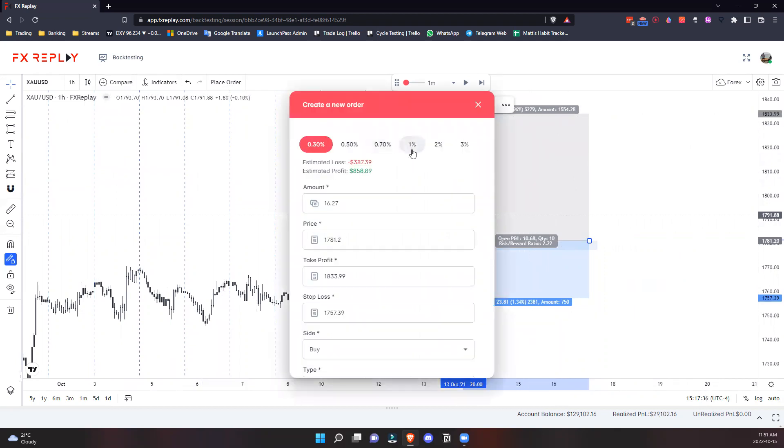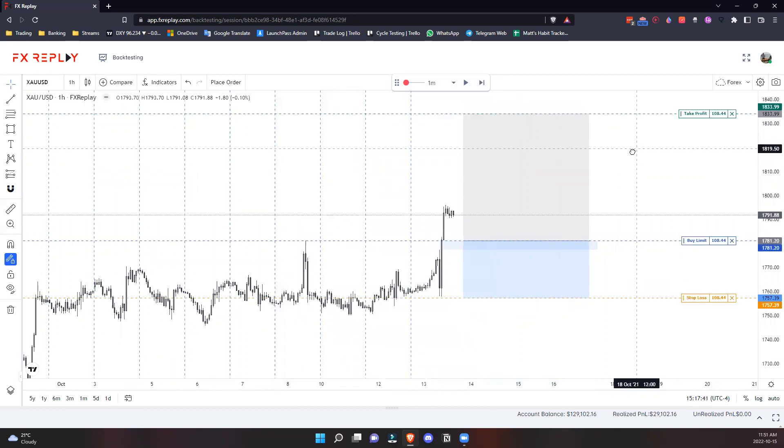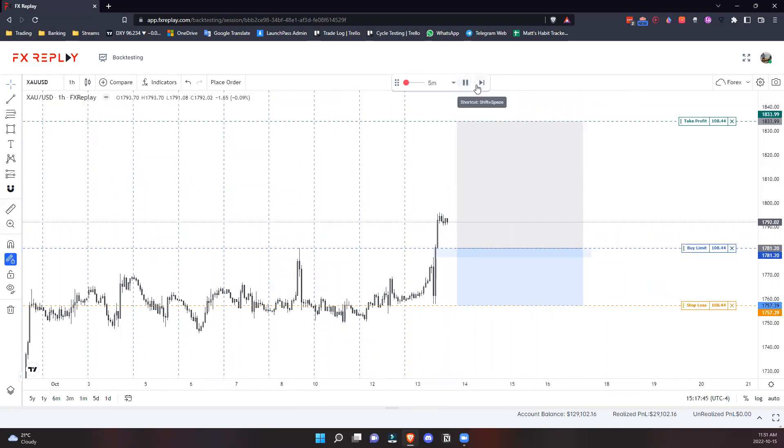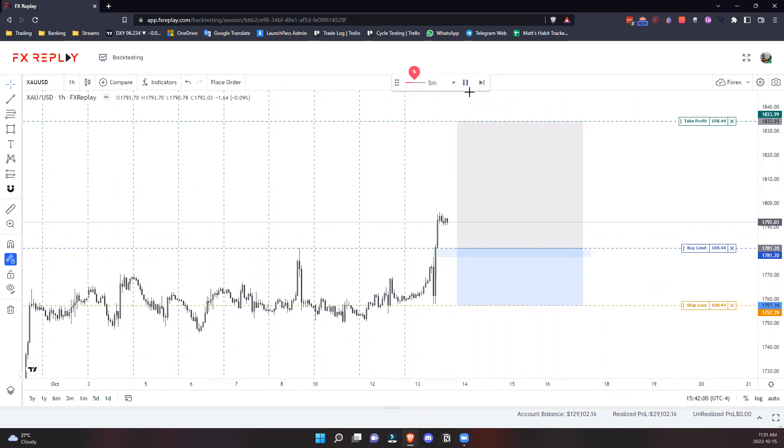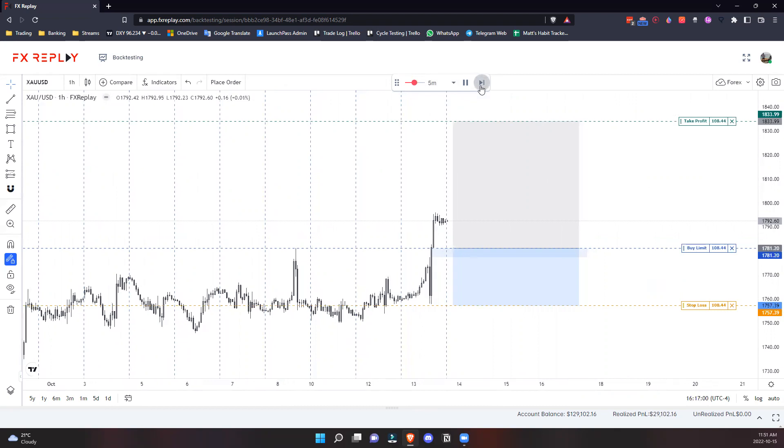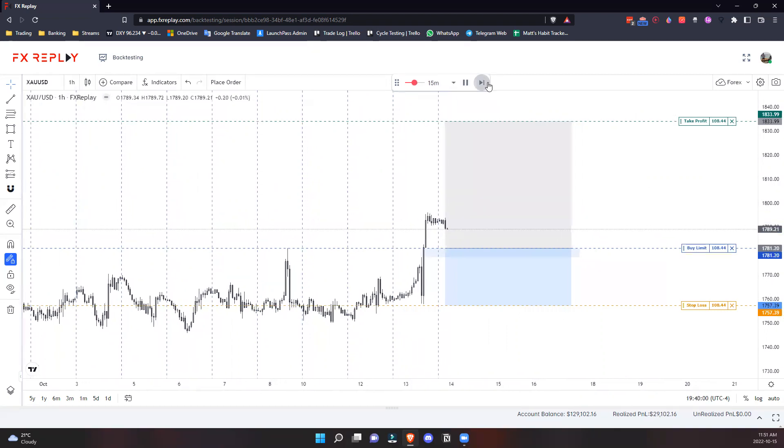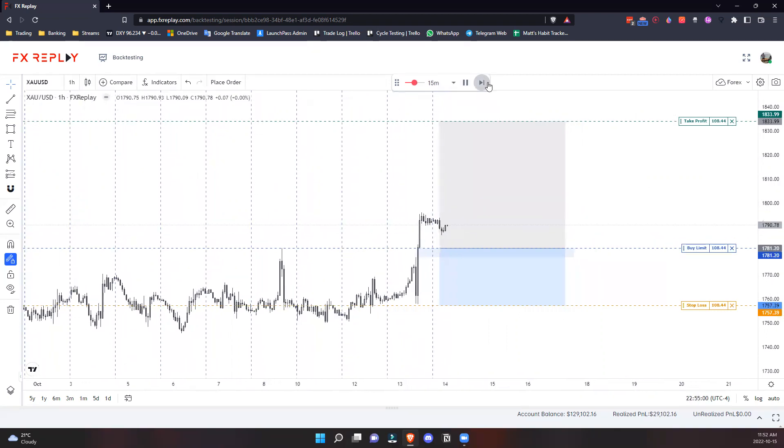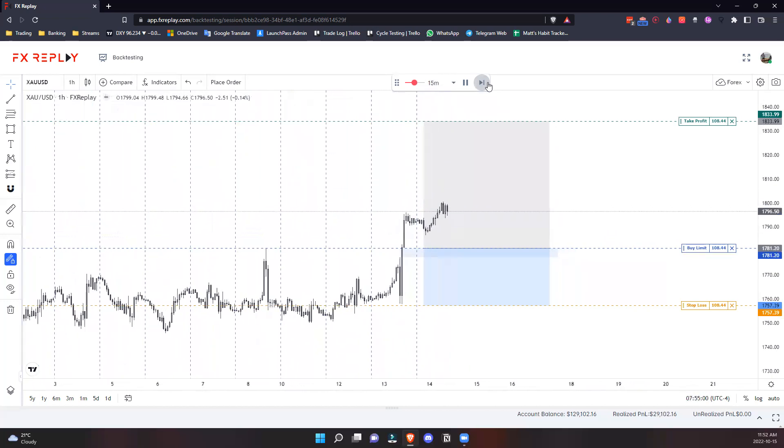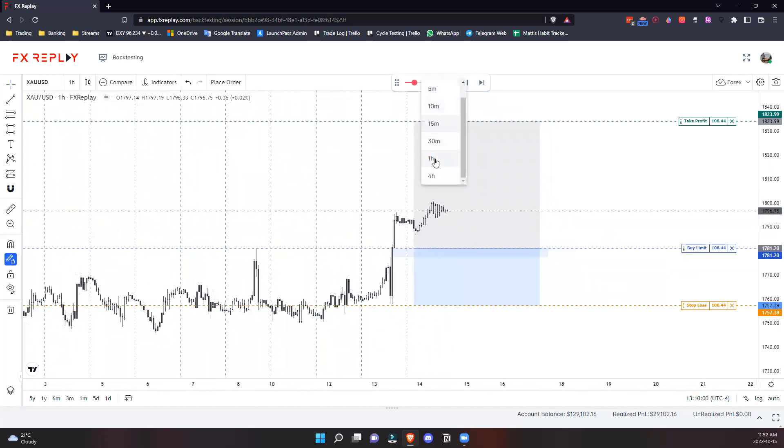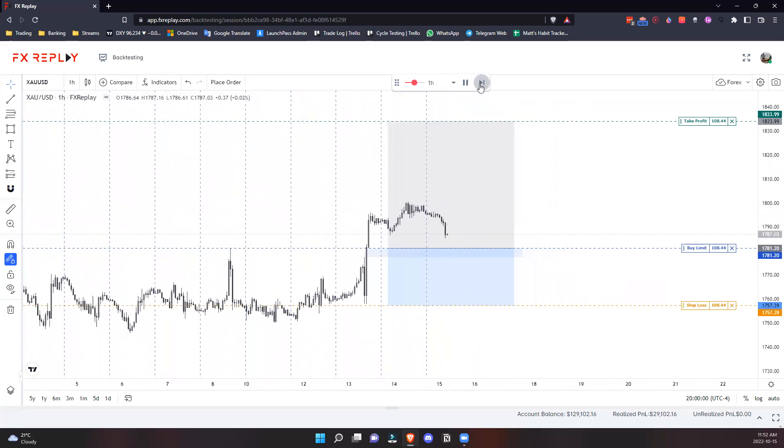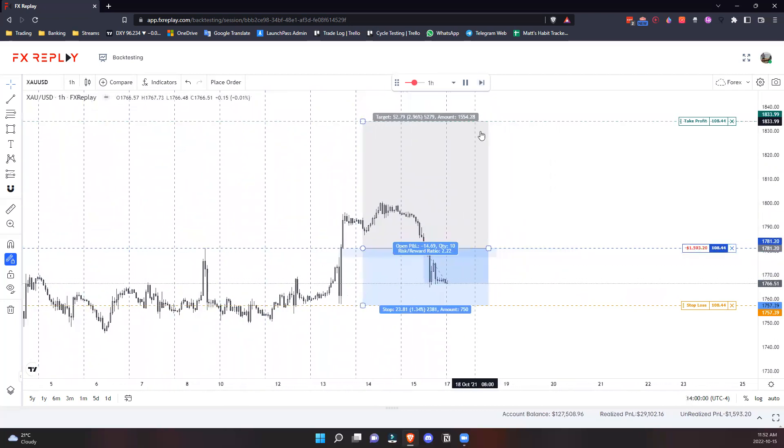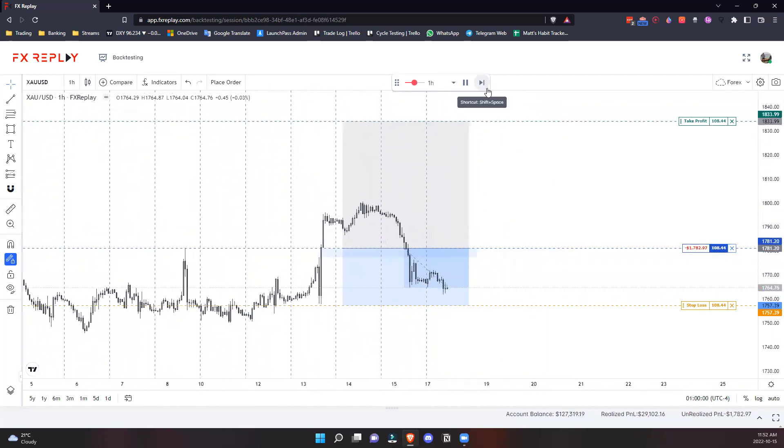Lock it in right here. Now we can wait for price to get back in - we can just play like this, or speed it up using this feature. For even faster results, we can switch to the one-hour time frame. There we go, we're in our trade. Let's see what happens.